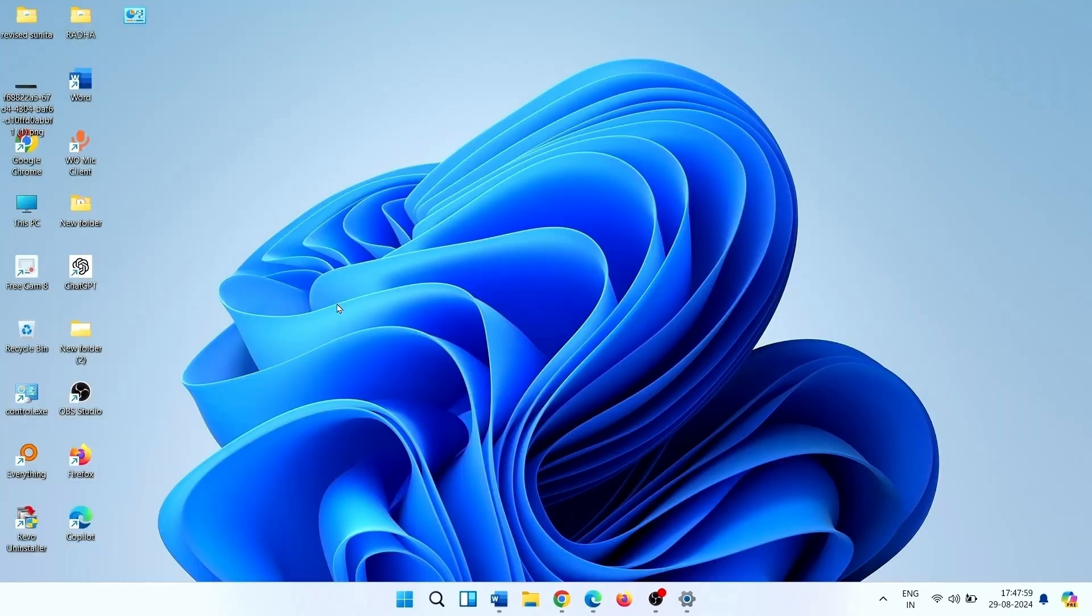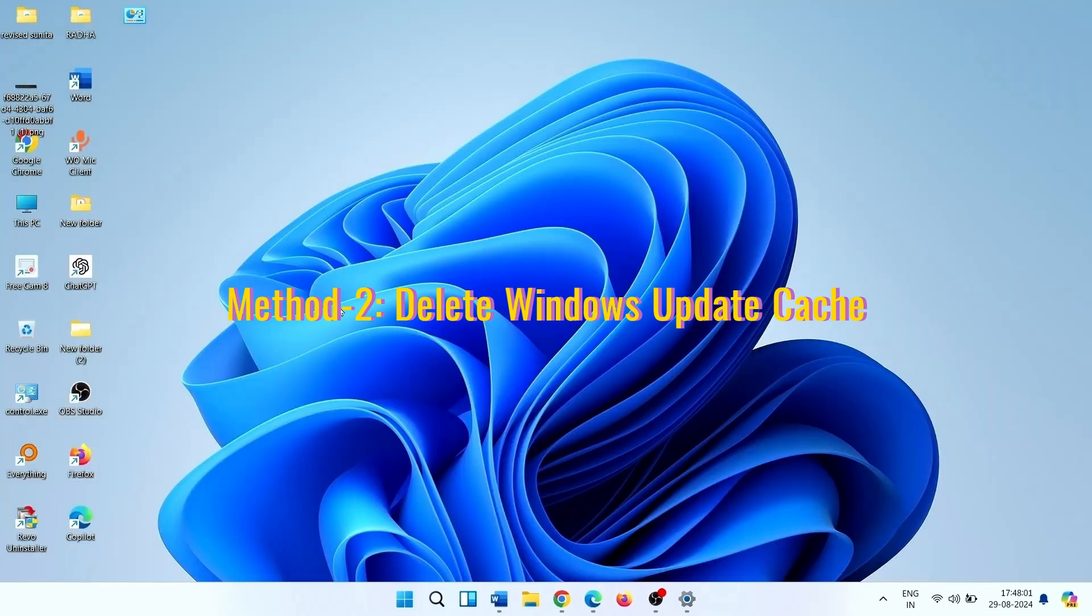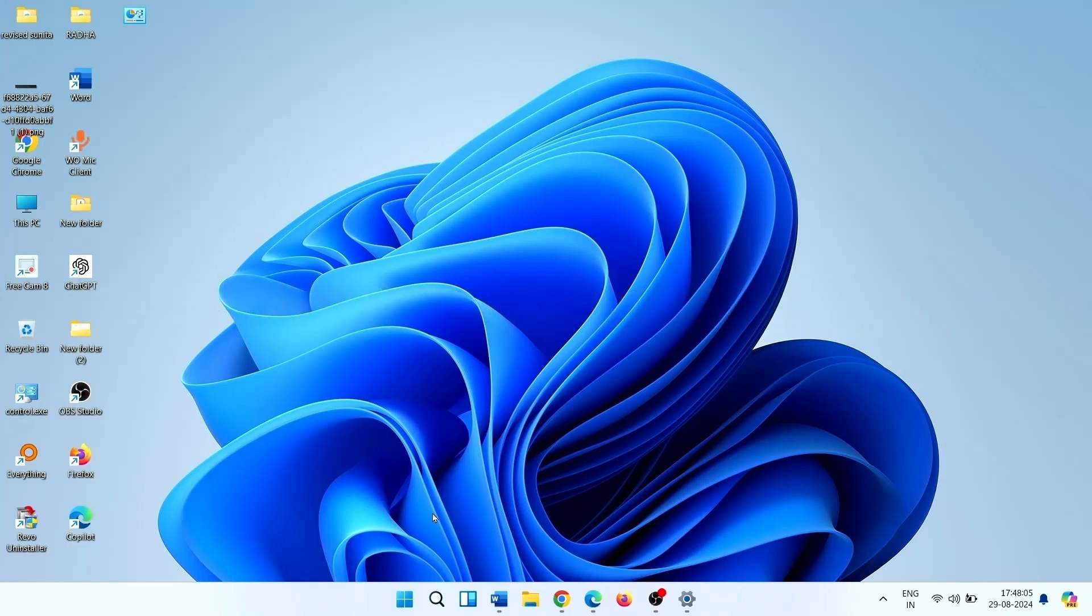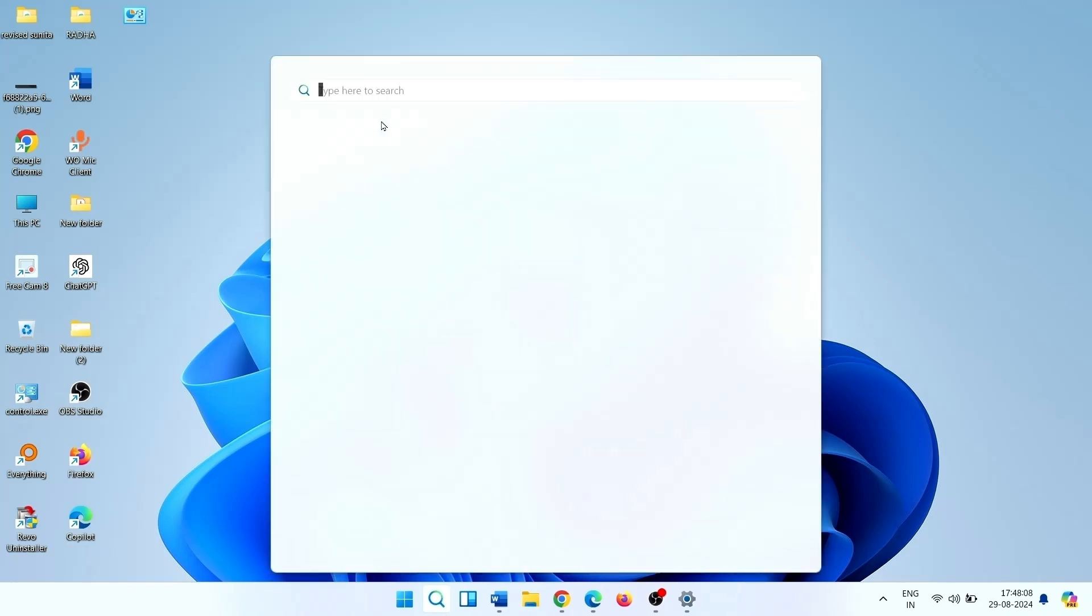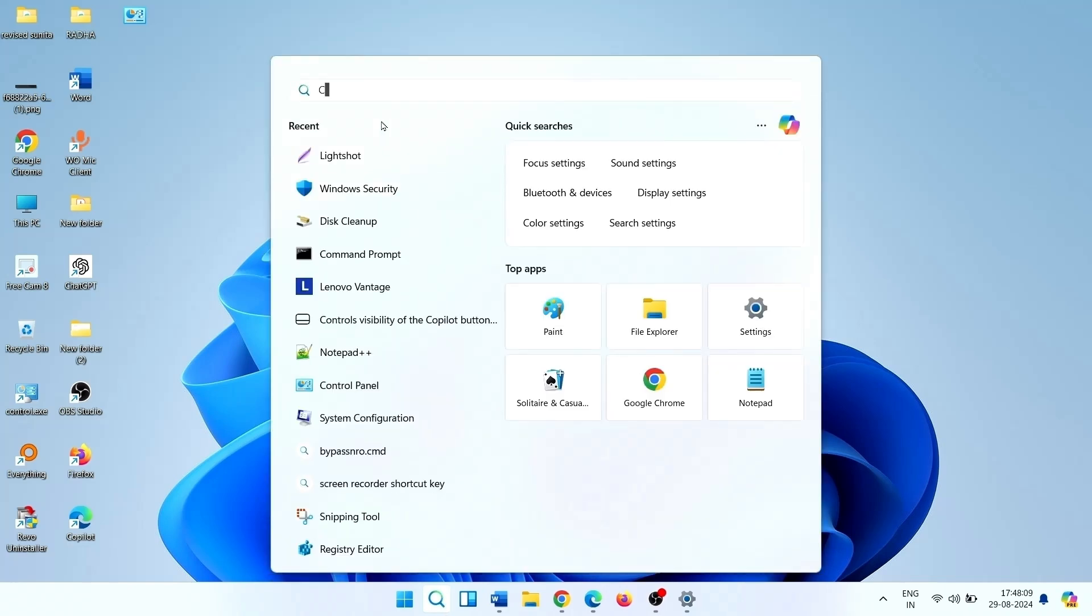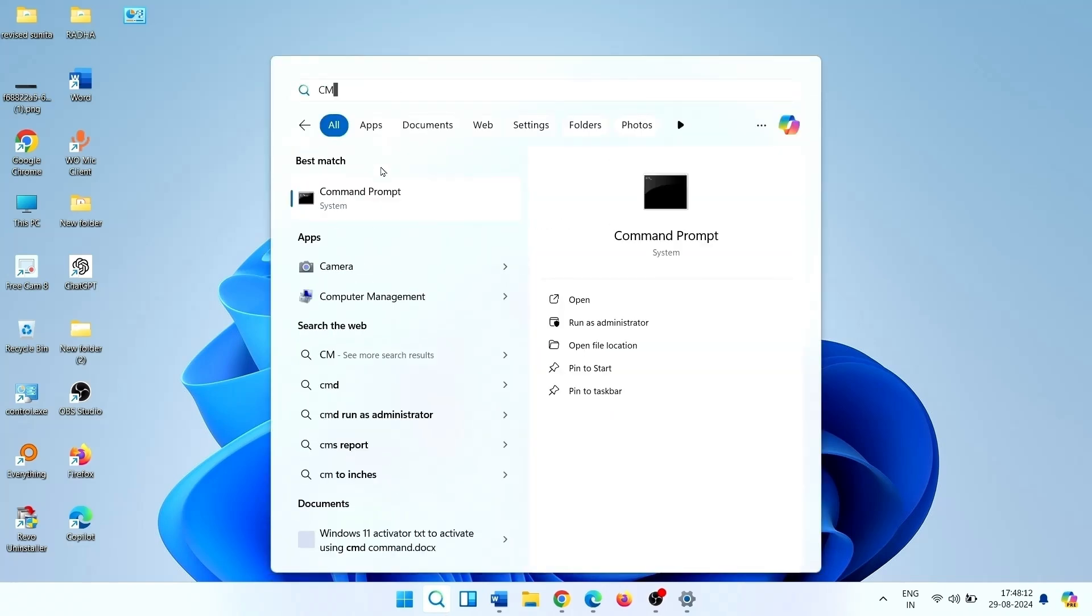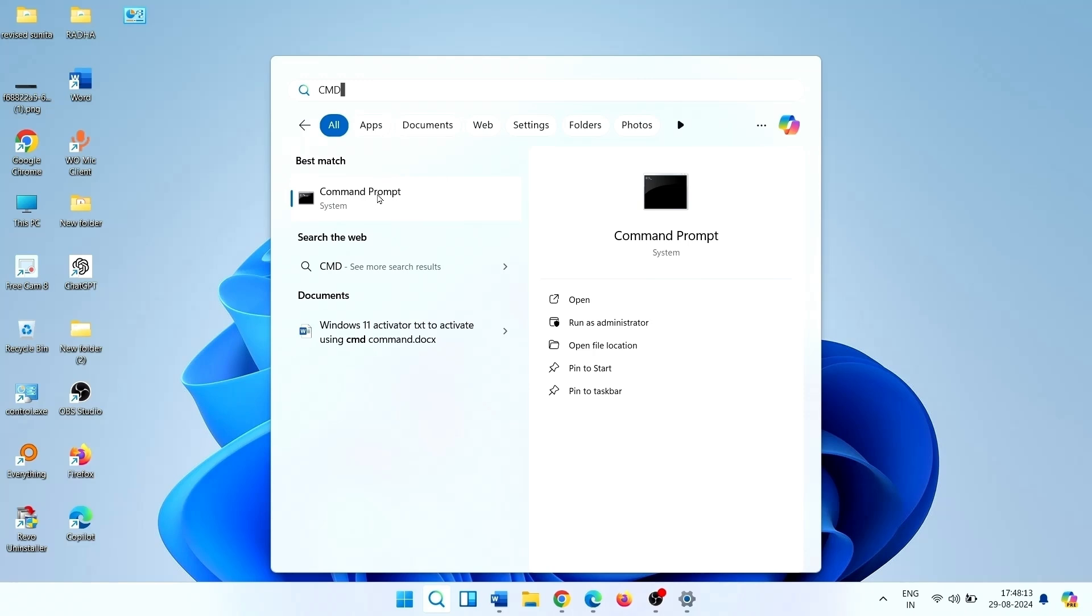If the error continues, we will need to reset Windows Update cache. For this, click on Search, type CMD, select Run as Administrator.